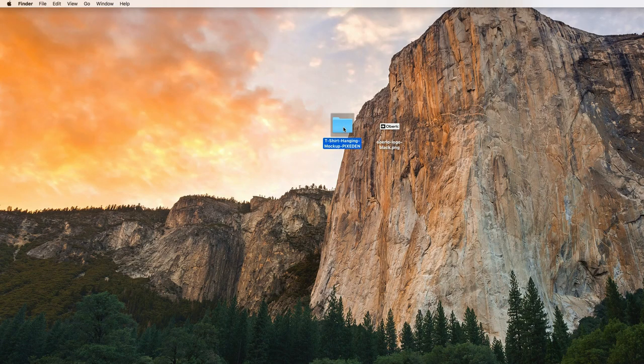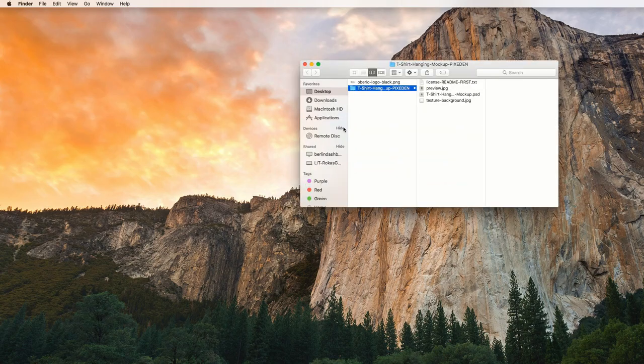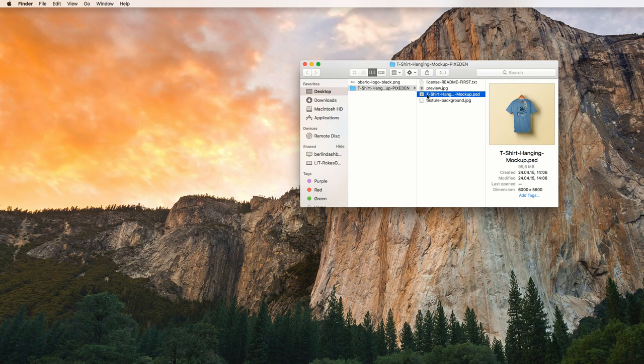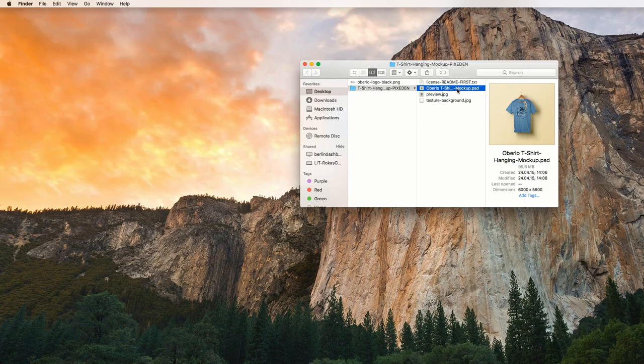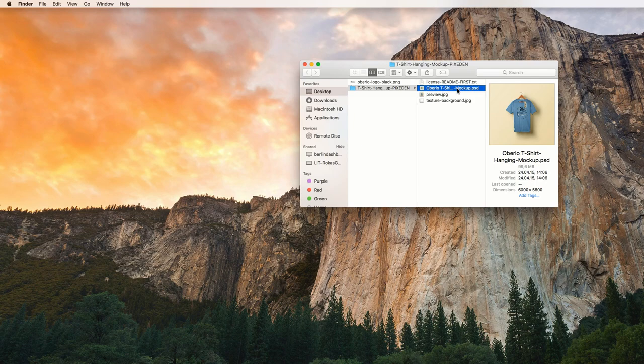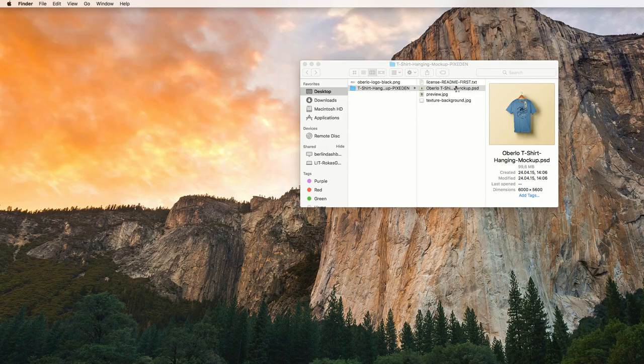Alright, now here's the downloaded file on my desktop. Now, to begin adding my design, I have to locate the PSD file. There it is. I'll rename it something that will help me remember it later on. I'll simply add Oberlo to the name. As we're going to see, changing the design on t-shirt mockups is straightforward. You don't have to perform any blending or matching. PSD files like these come ready to go.